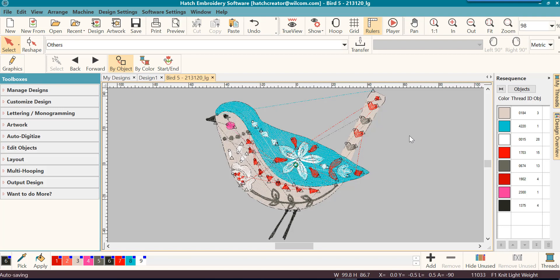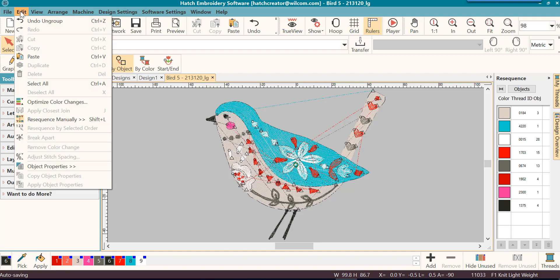You're probably wondering, well how do I group that whole design? If you remember, just a few moments ago I showed you how to select all. We'll go back to edit. We will click on select all.